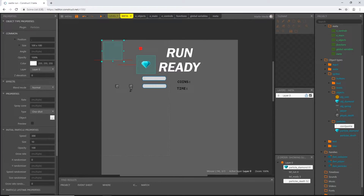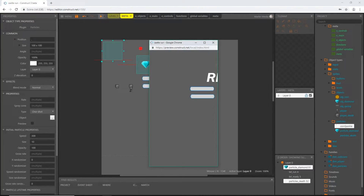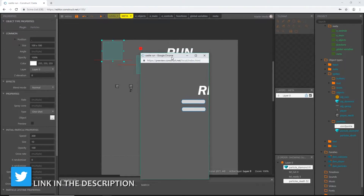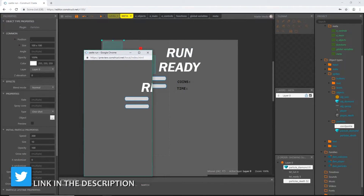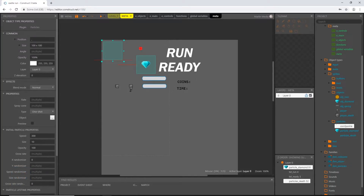That's what we should have on our meta event sheet. If we go to the meta layer and play it, none of that stuff exists anymore. You can see our run text faded away as well — we have that set up to destroy itself after it fades. I'll close out of the meta sheet.